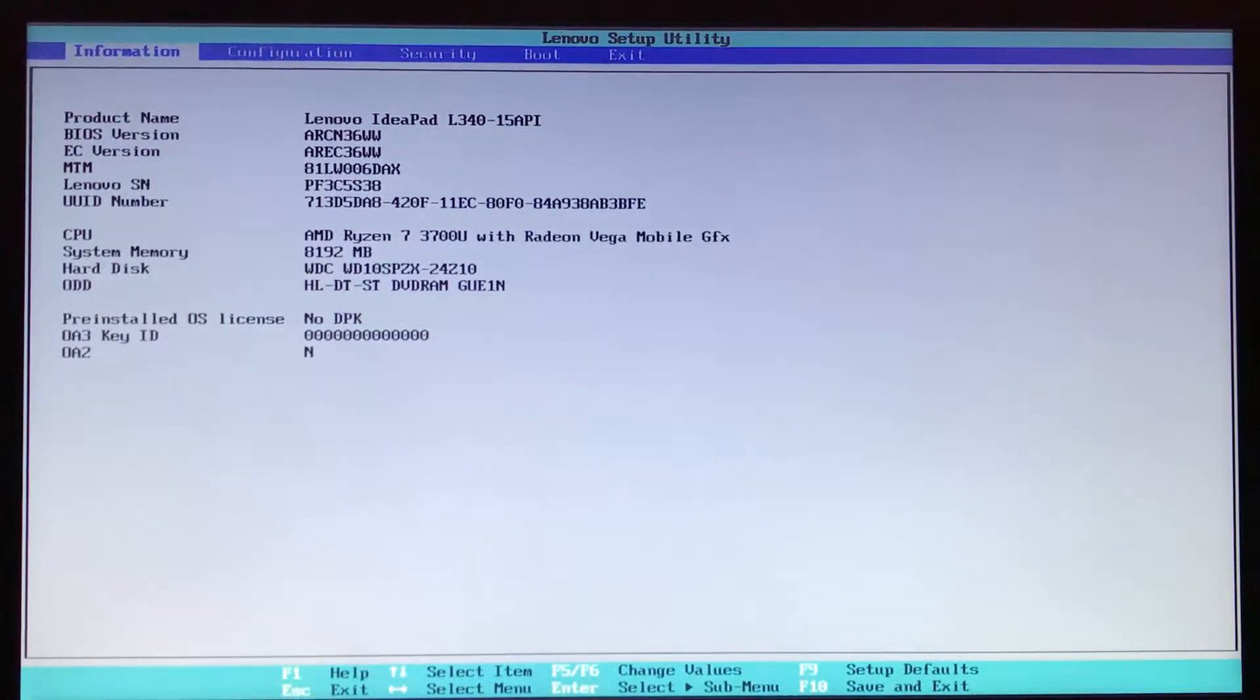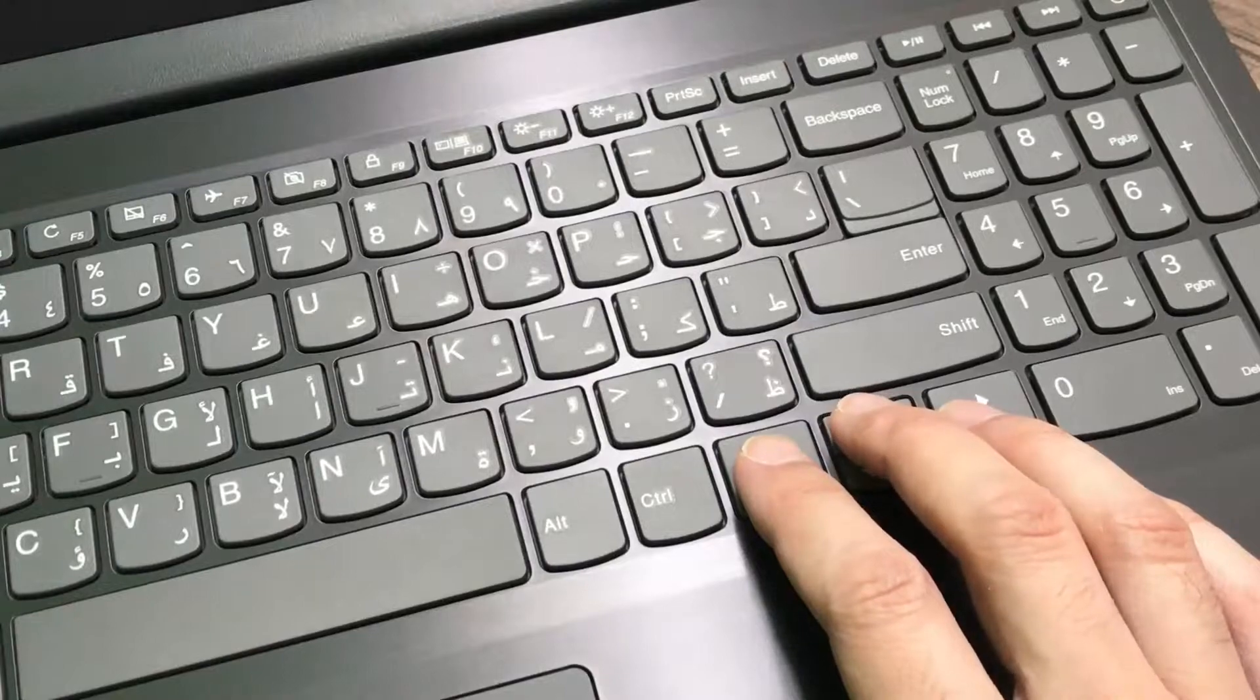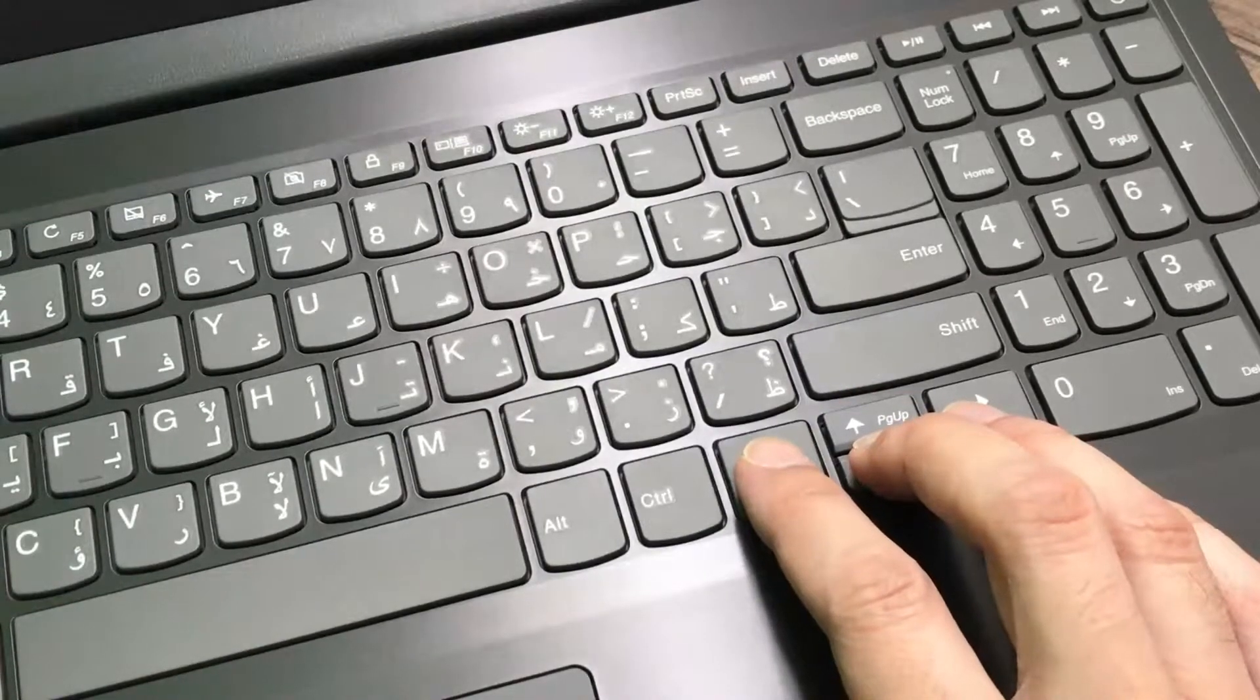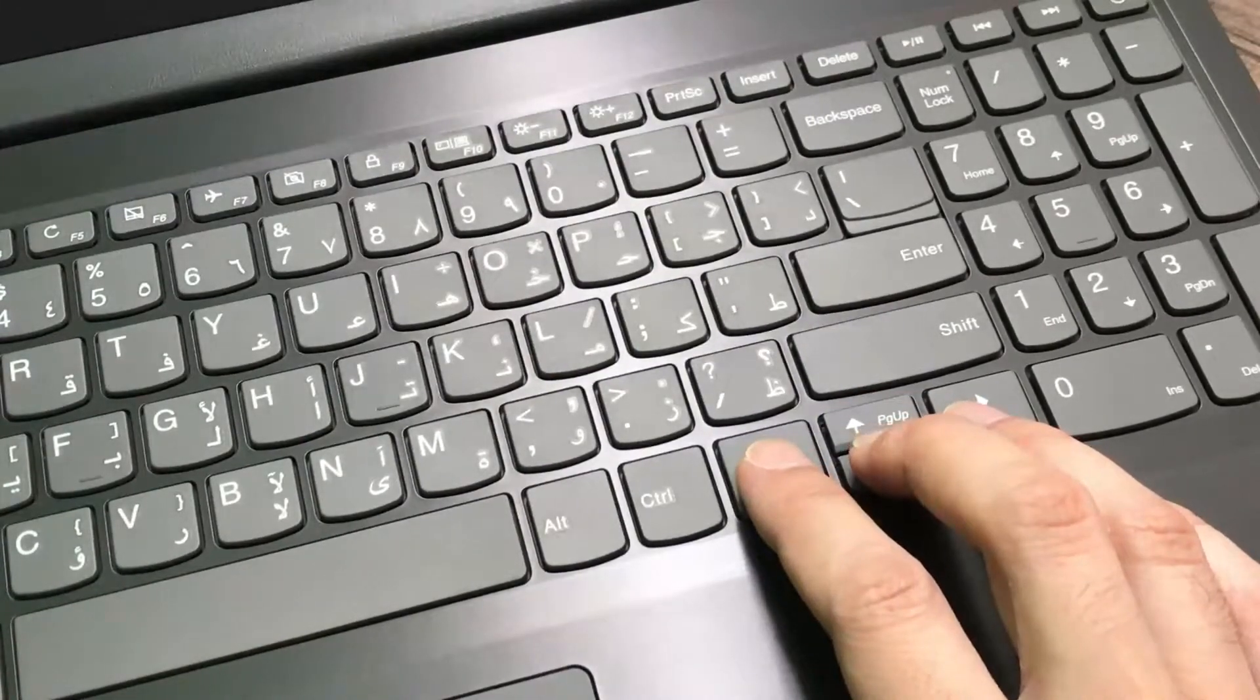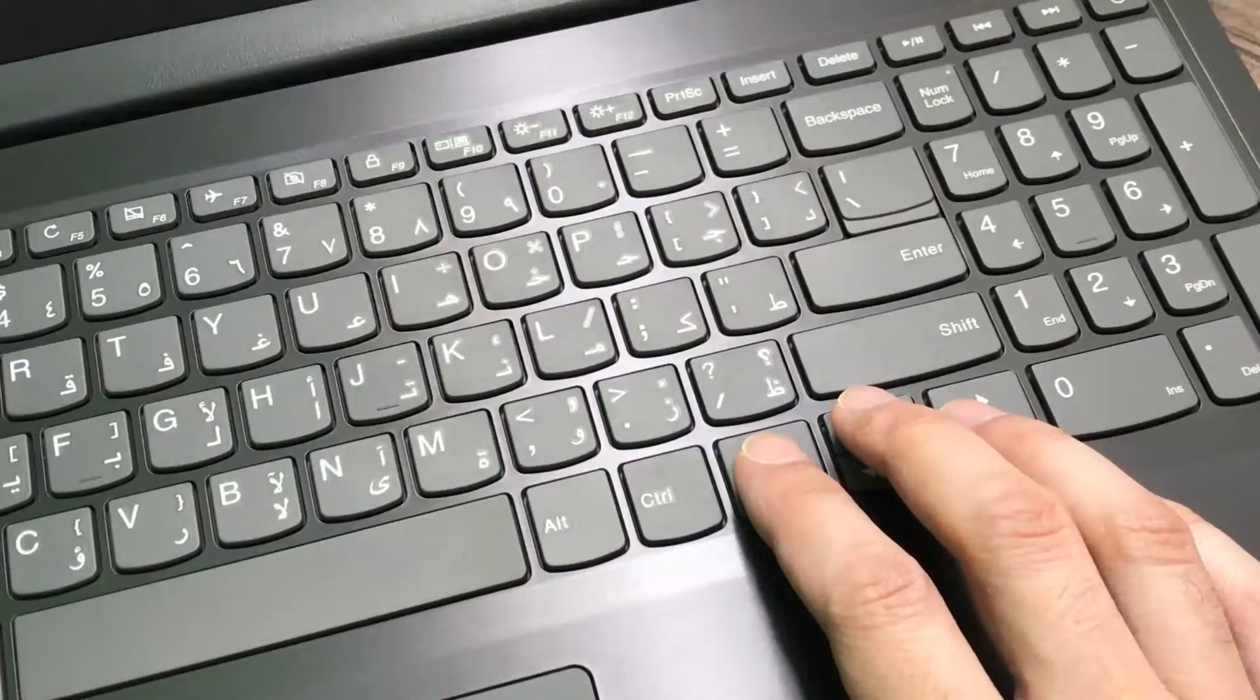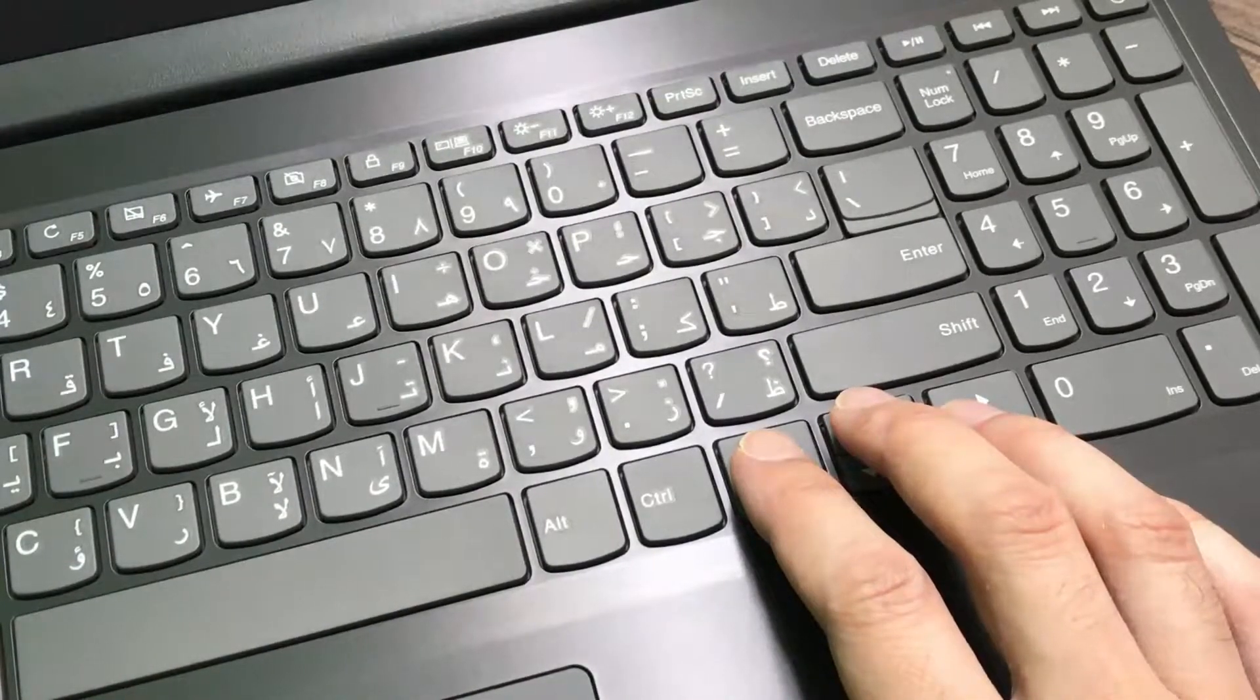This is the BIOS page, and do not forget the fact that on this page, your mouse or touchpad won't work at all. You just need to use your keyboard: arrow keys, enter, escape, etc.